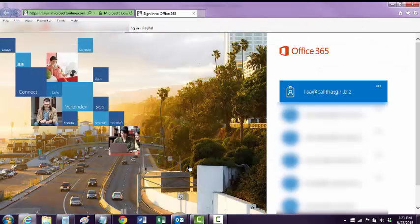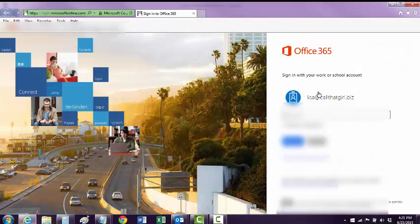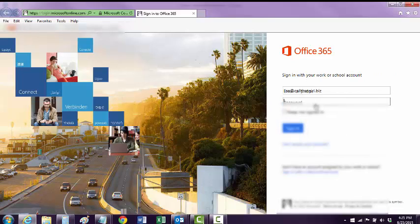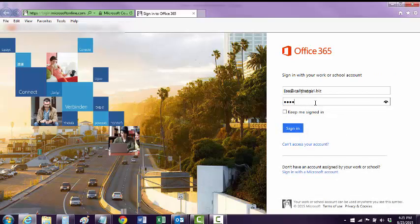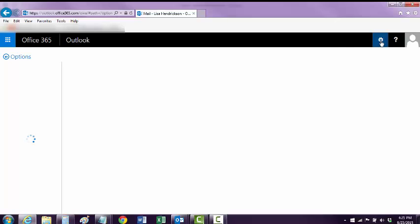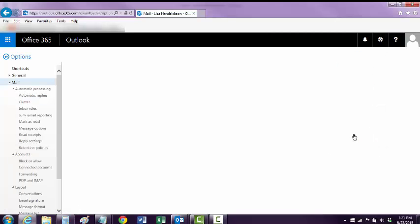What this does is it logs us into our Office 365 email. We're going to do that right now — sign in. And then over here, we click on Options, and over here is Clutter.